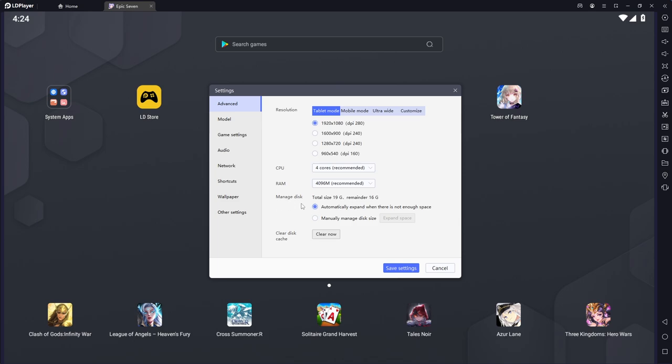Down here managing disk space, I just have it to automatically expand when there's not enough. So, you know, it really doesn't ever run out.